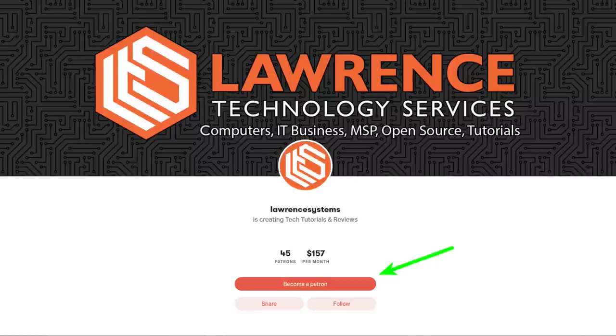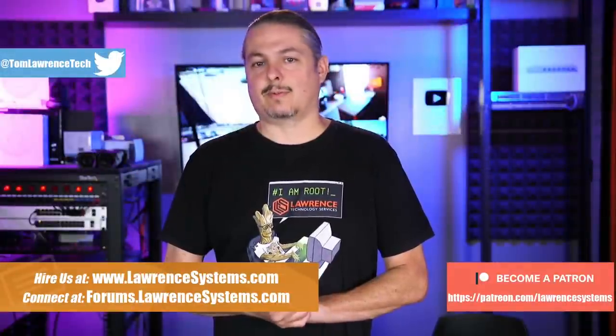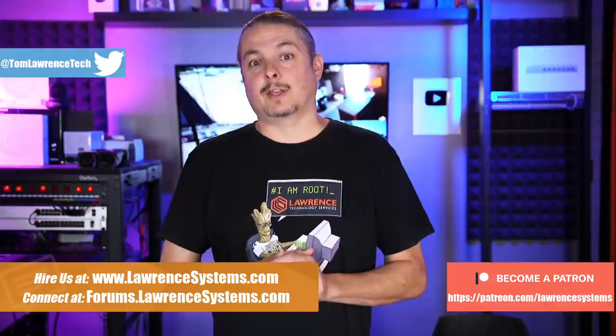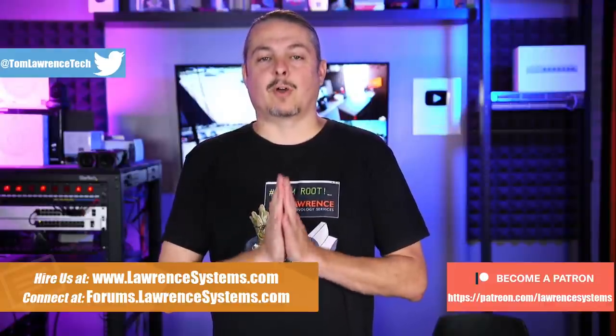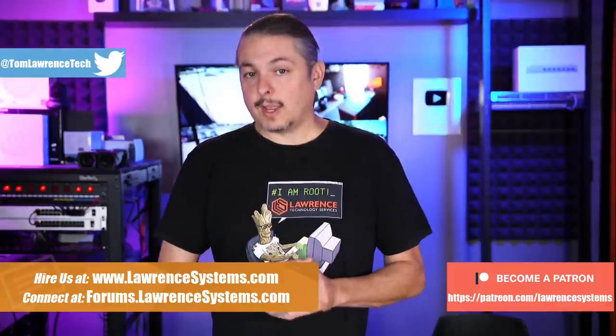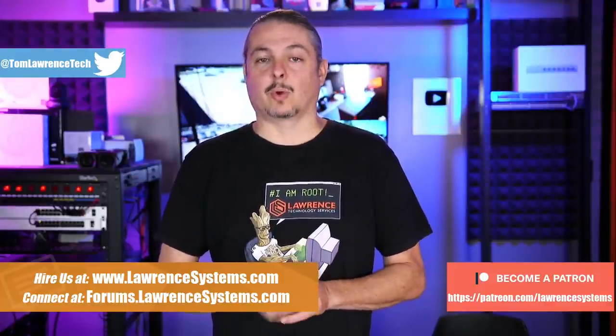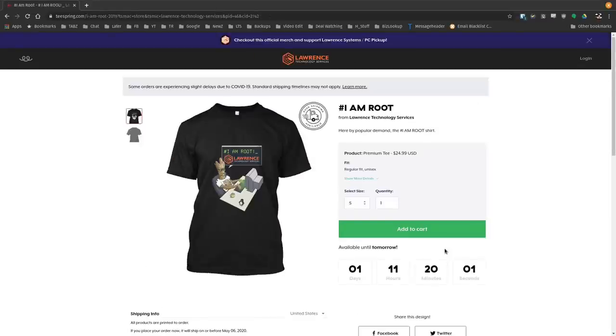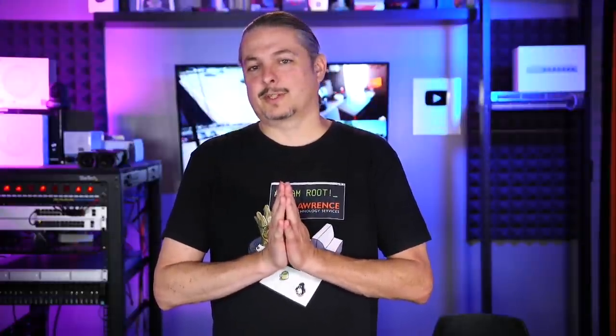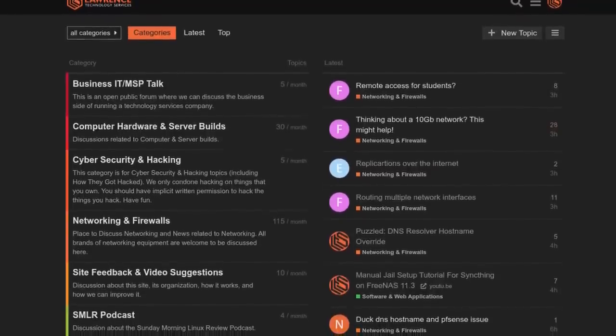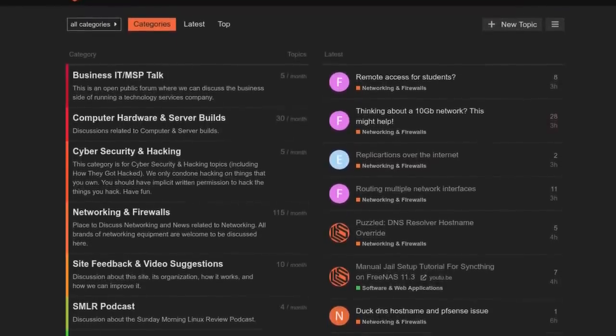If you're looking for deals or discounts on products and services we offer on this channel check out the affiliate links down below. They're in the description of all of our videos including a link to our shirt store. We have a wide variety of shirts that we sell and new designs come out randomly so check back frequently. And finally our forums forums.lawrencesystems.com is where you can have a more in-depth discussion about this video and other tech topics you've seen on this channel. Now back to our content.